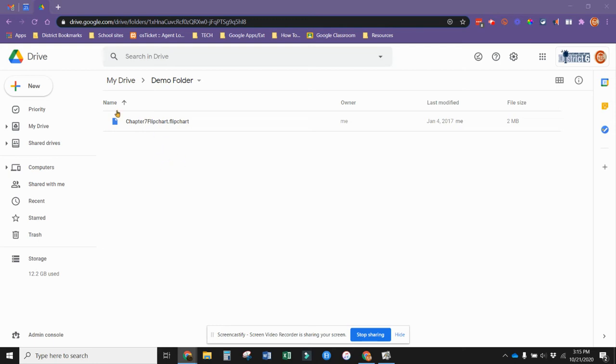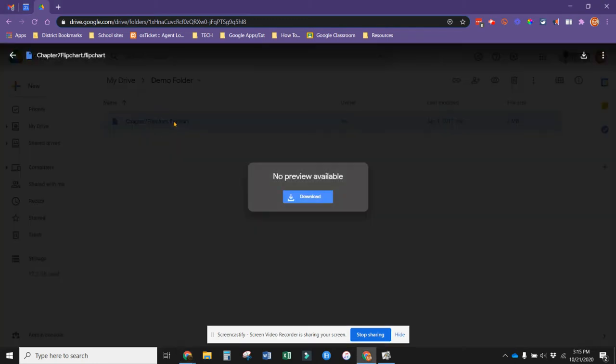One thing you can do with any file is upload it to your Google Drive, so you can do that with a flip chart. The problem is if you try to open it from Google Drive, it cannot open a flip chart file. It will ask you to download it, which you can then do and open it in Active Inspire.